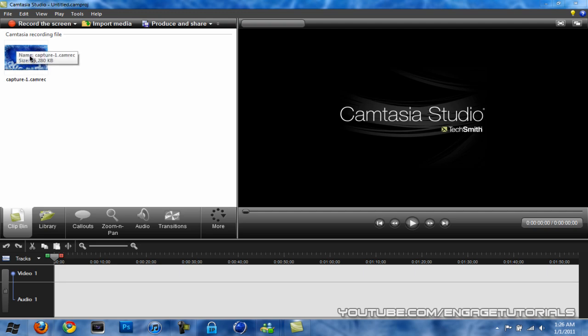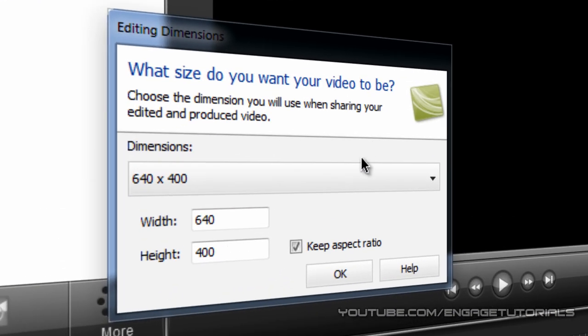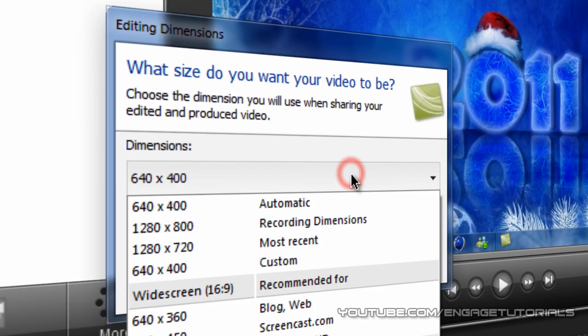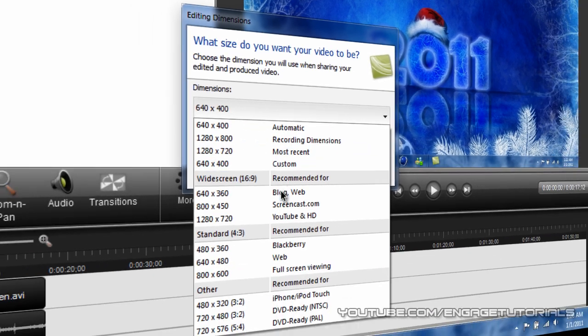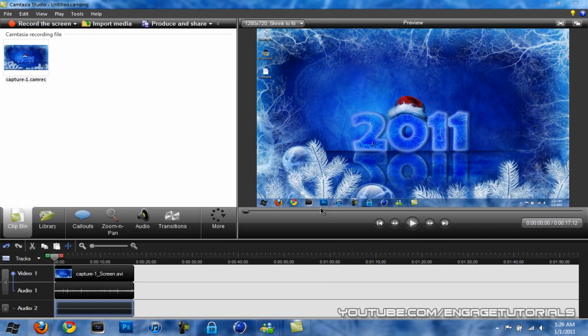Once it's in your clip bin, you want to drag it down to the timeline and put the dimensions to YouTube and HD like that. Hit OK.